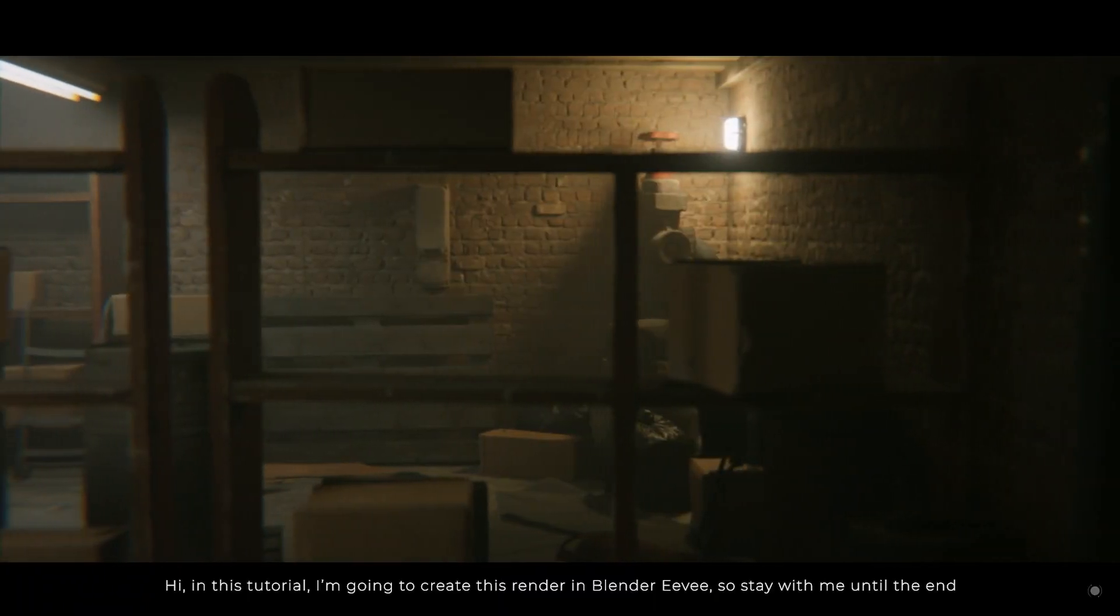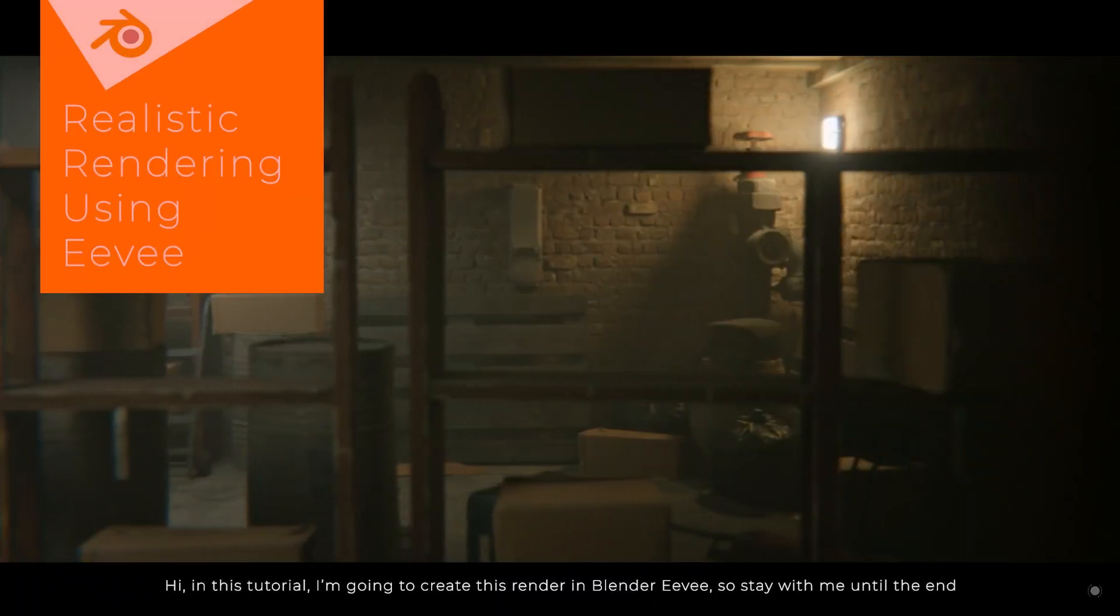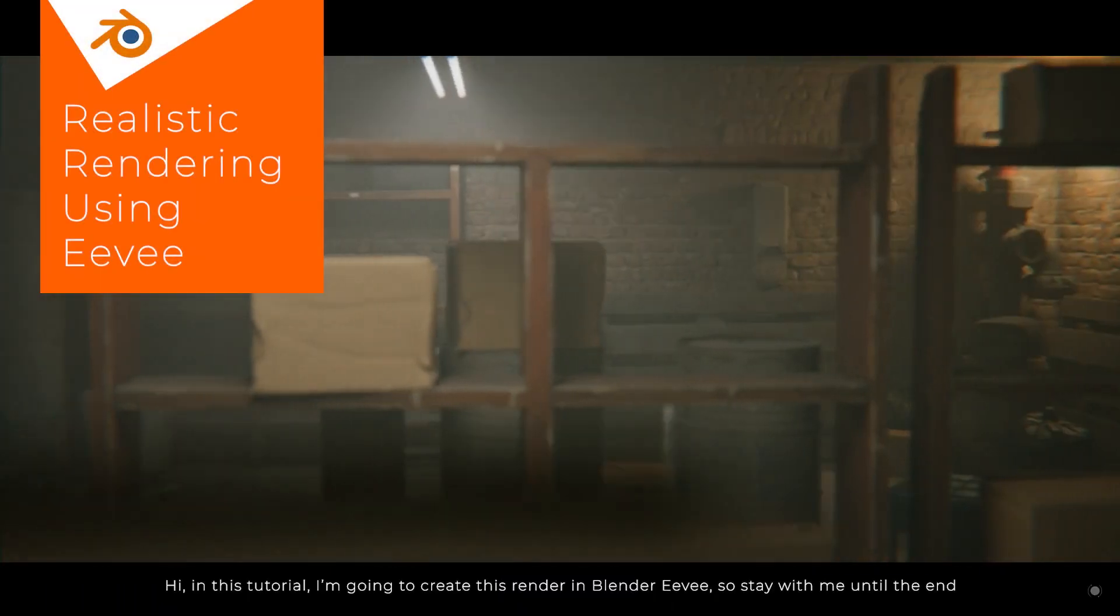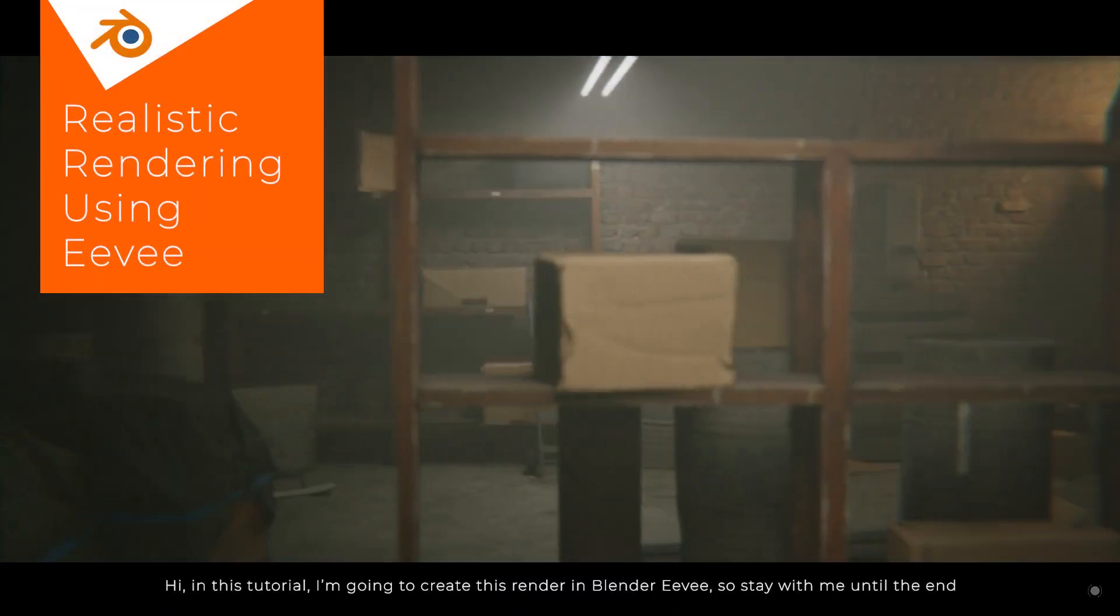Hi, in this tutorial I'm going to create this render in Blender Eevee, so stay with me until the end.